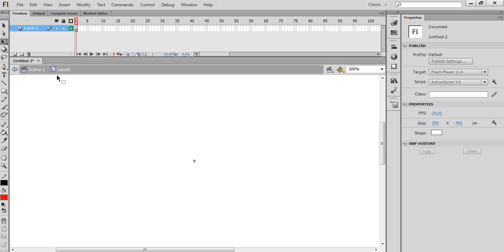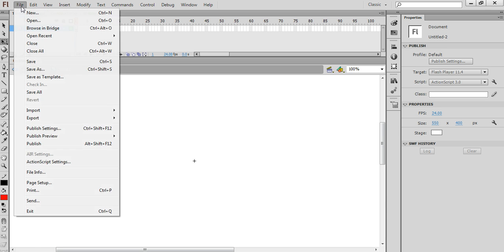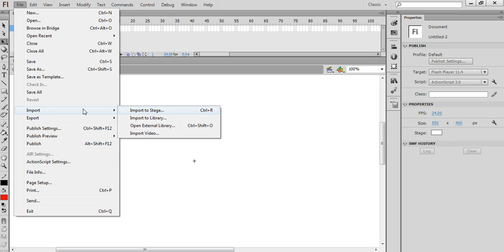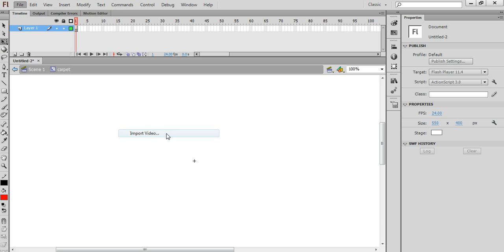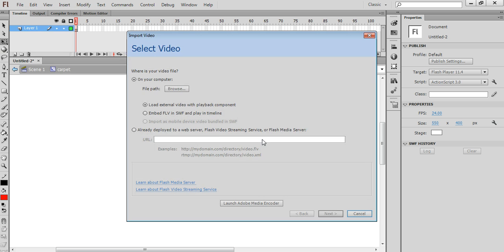You'll see here that I'm editing the Carpet symbol, and it's here that I'm going to import the video. So I'll choose File and Import, choose Import Video.